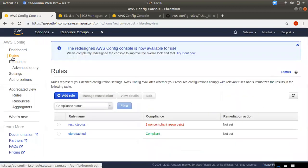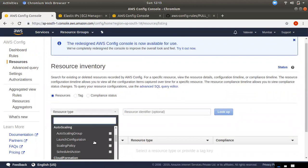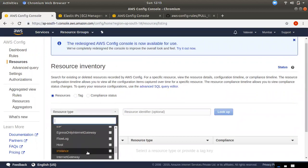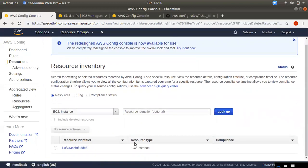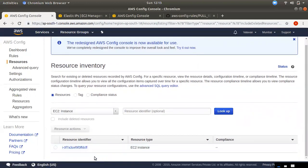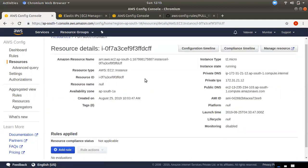If you want to add rules and use the dashboard, you can find any resource. If you want to run an instance in this region, you can choose an ID. If you run an instance in Mumbai, it will be shown. If you click on the instance window, there will be details including IP, size, region, and availability.